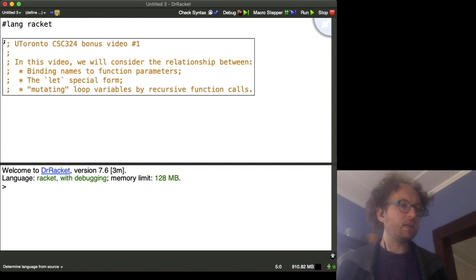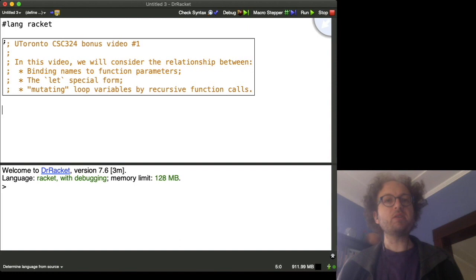Okay, so in this mini-lecture, we're going to cover a little bit of material that we didn't have time to talk about in the lecture itself.